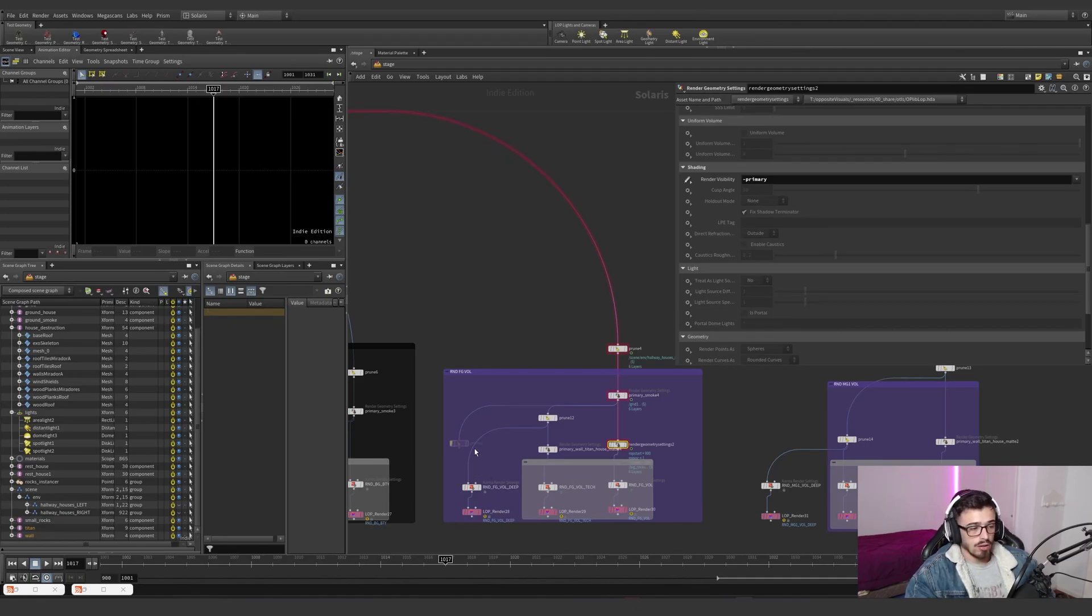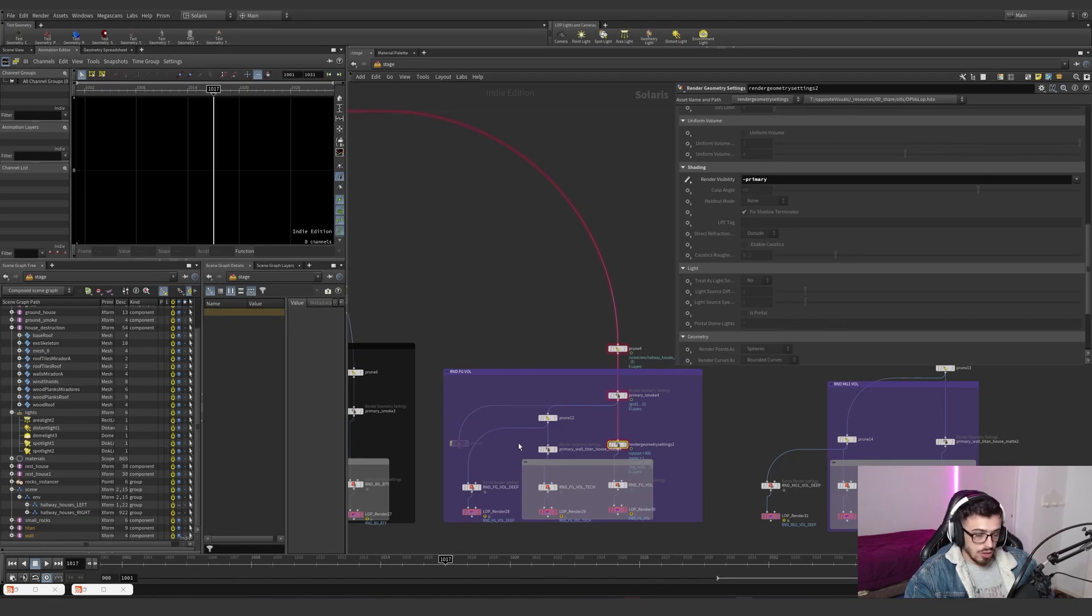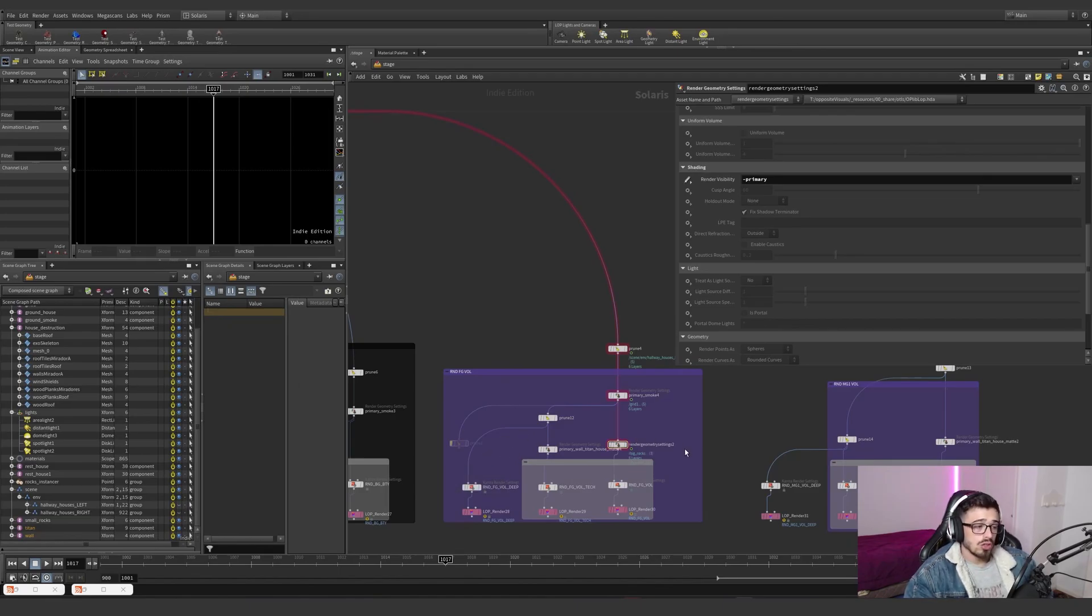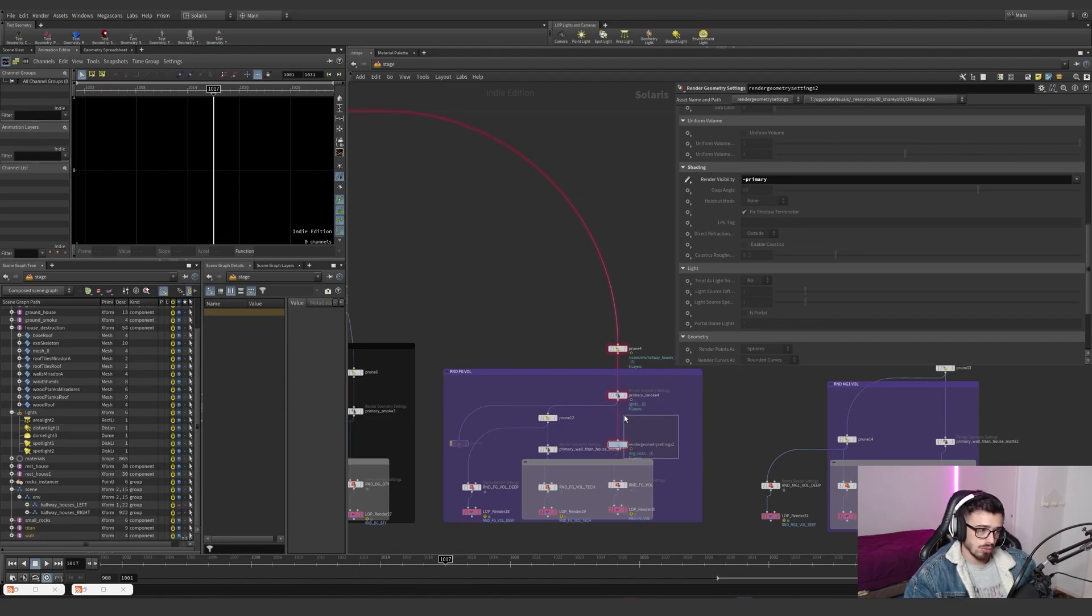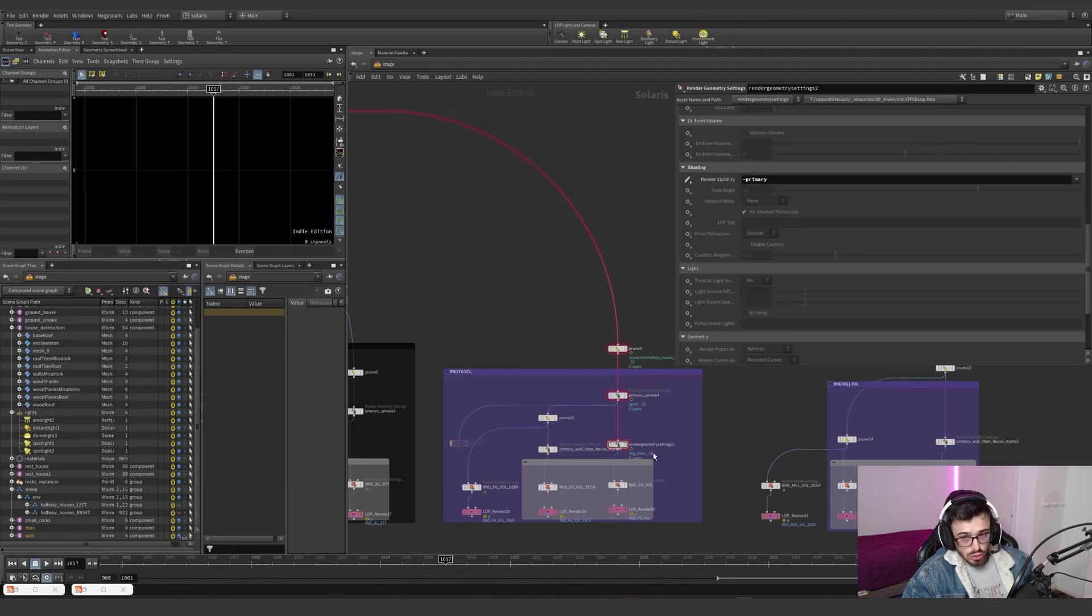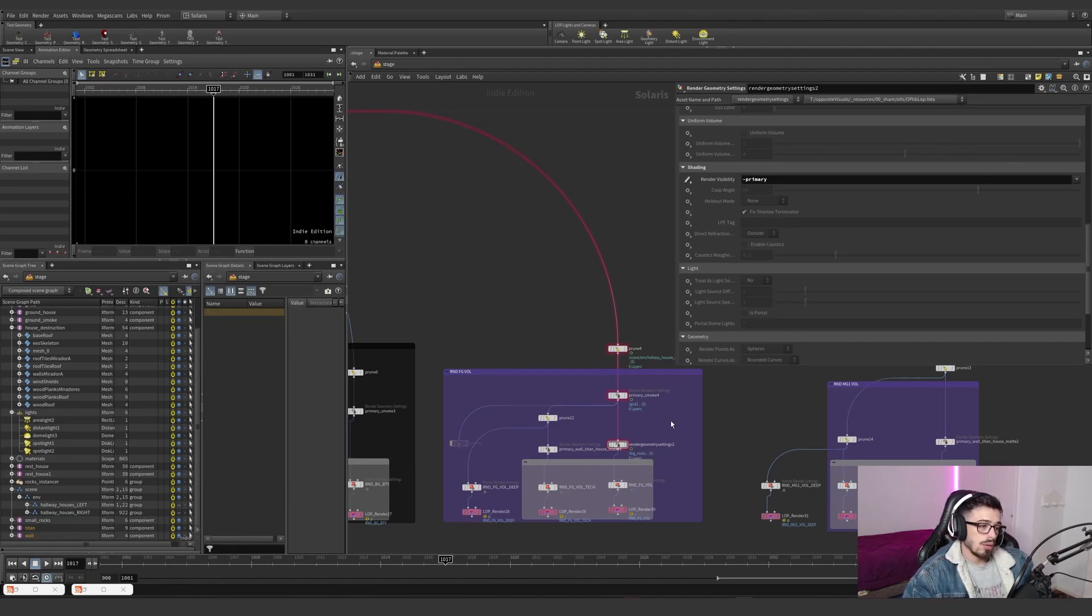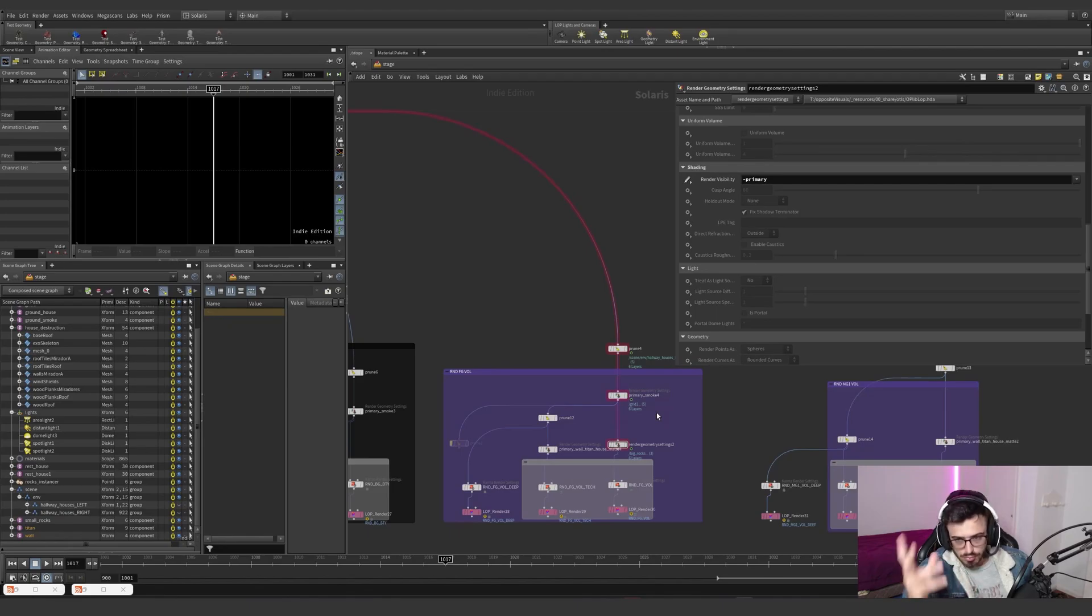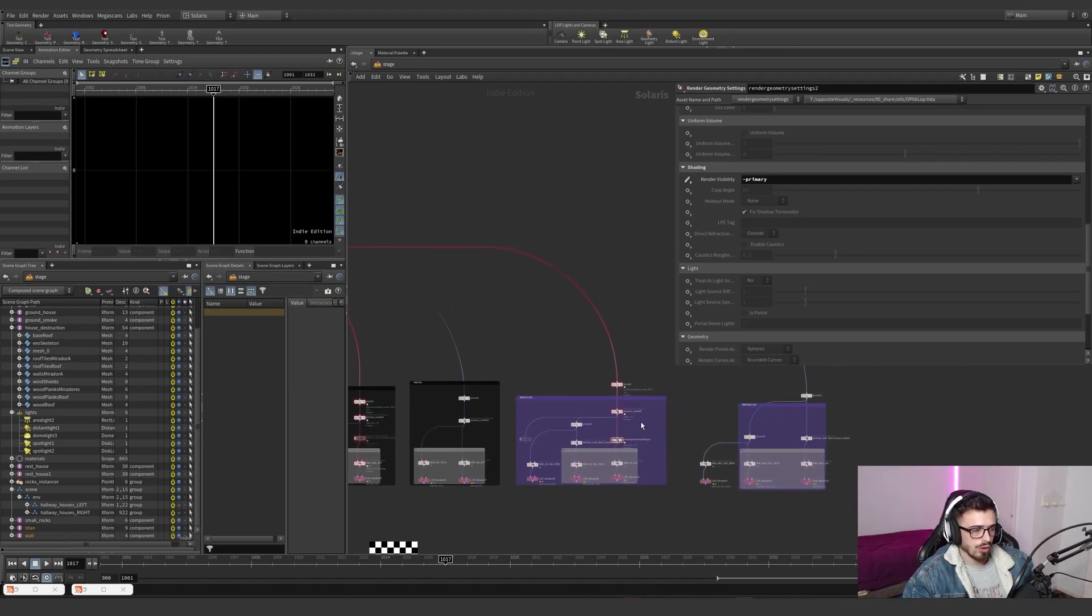That's the rule of thumb. If you are using deep compositing, don't use holdouts. Use phantoms. And if you are not using deep, use holdouts. And don't use primaries. That's basically the rule of thumb we have going on here.